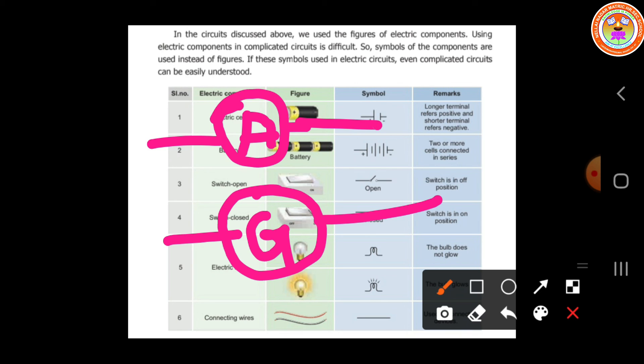The ammeter is an instrument which is used to measure the amount of current flowing through the circuit. The galvanometer is also a type of instrument which is used to check the direction of current.